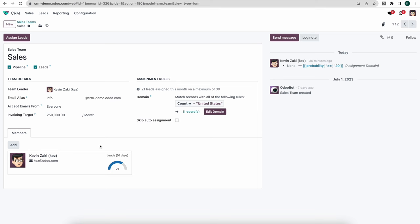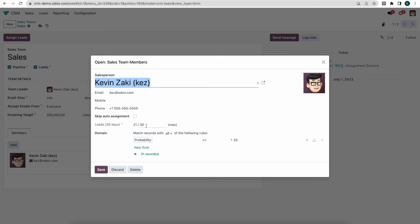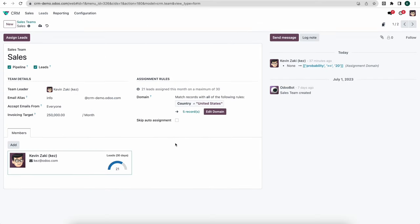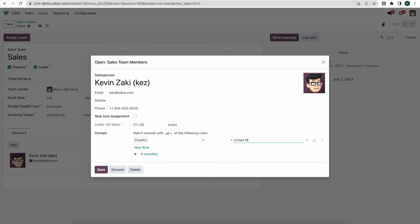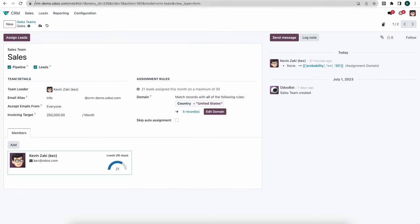Down below we have our sales team members. If we click into one, we can see how many leads they received so far this month and also set a maximum number of leads they should get. We can further filter the domain for that individual — for example, filtering so they only receive leads where country equals United States. You can add multiple rules as well. Let's save that and save our sales team.